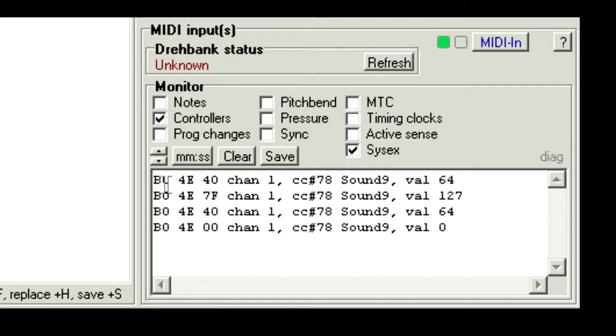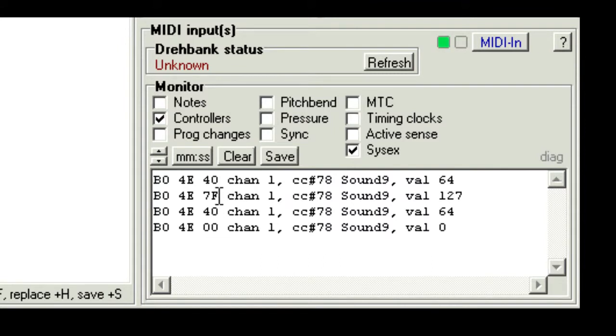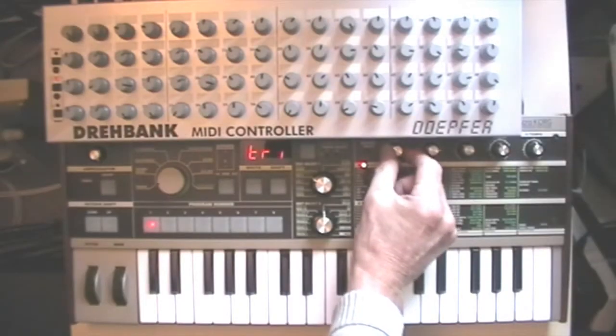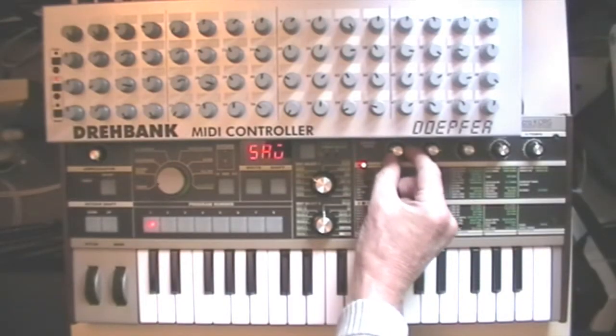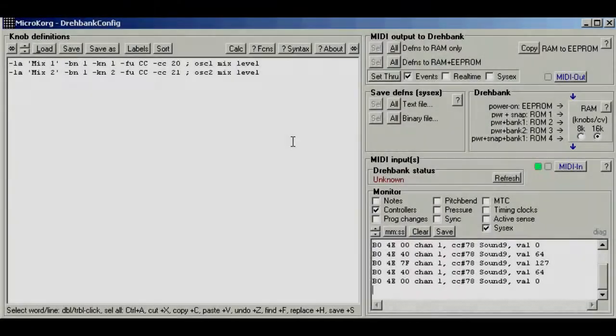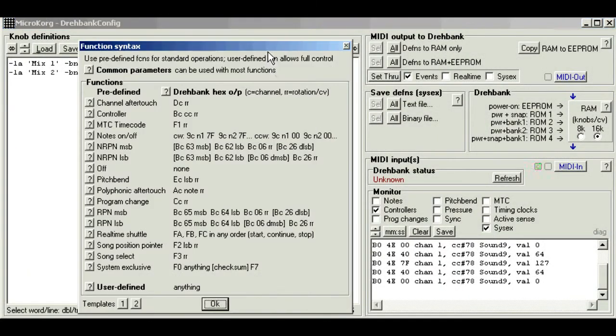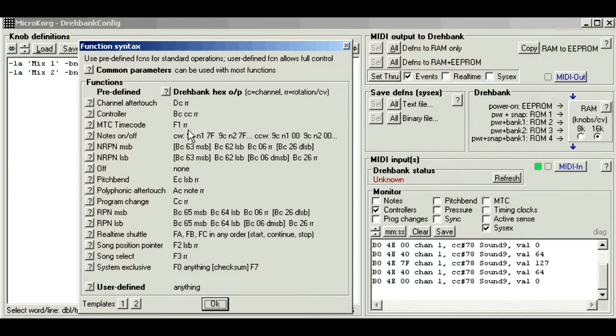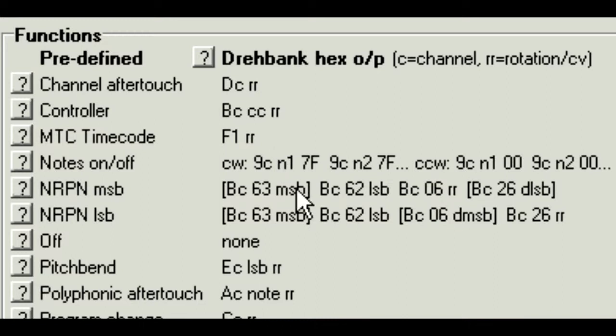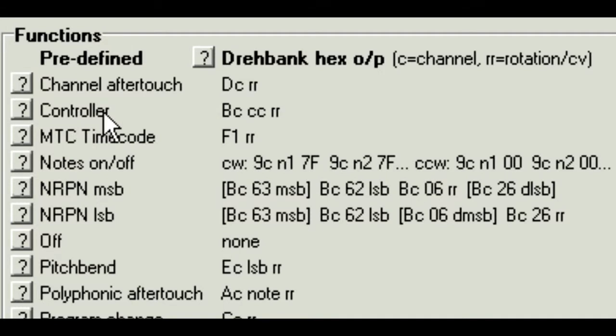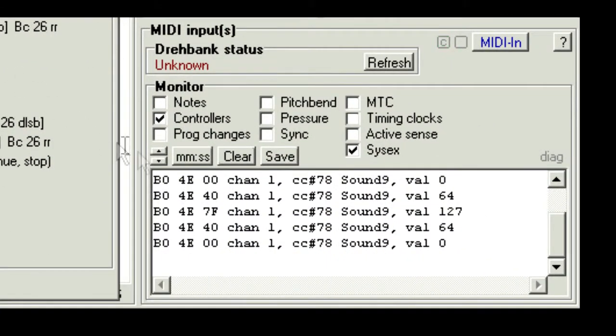Now in this case, the first two values are fixed at B0, 4E, and the third value changes from 0 through 40 to 7F. Now if you also look at the MicroKorg, you'll see these three values correspond to the wave shapes, saw, square and triangle. Now click the functions button in the editor, and look down the list of functions for an output pattern, which looks similar to what we've seen, and try and match the rotation term, RR, with the value that changes. Now the second entry down matches this pattern. It's a controller function, which is probably what we expected. The 4E is the controller number, and the RR is this value that changes. Now the monitor shows the more readable form as CC number 78, with values 0, 64, and 127.